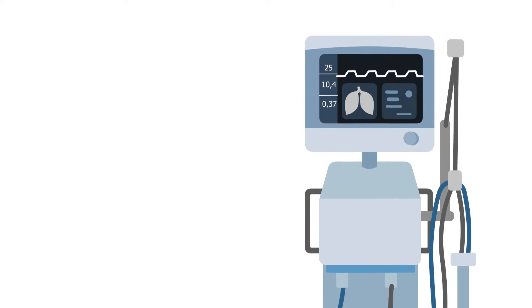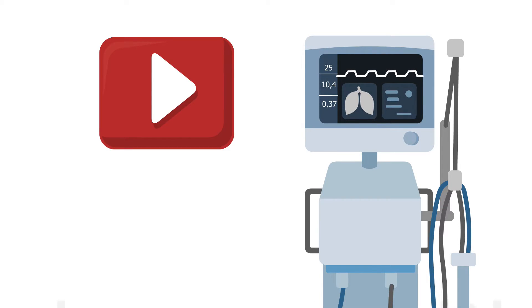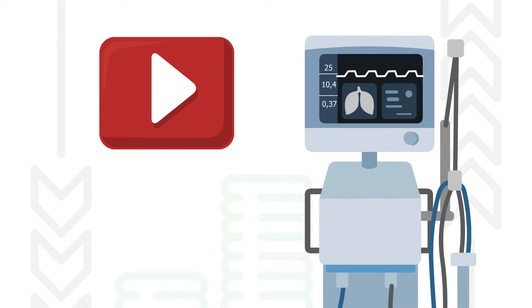So there you have it. That wraps up this video on making changes to a patient's ventilator settings. I hope that you found it helpful going through and breaking down the sample TMC practice questions. If so, then you're in luck because this only scratches the surface of what we have to offer for our students.